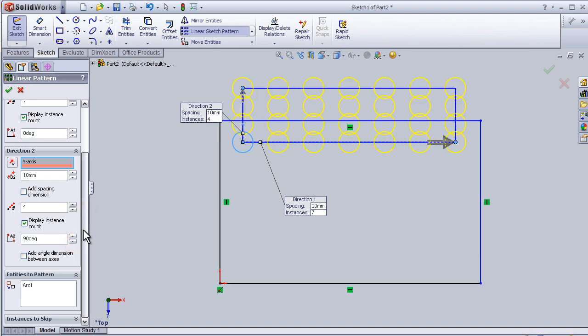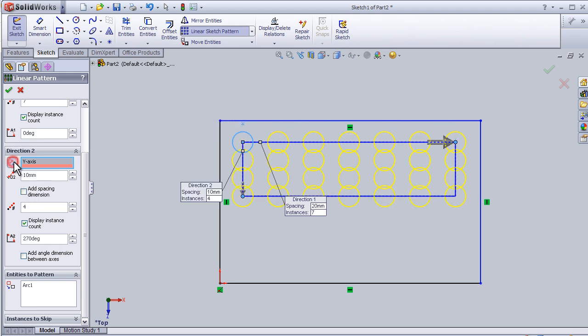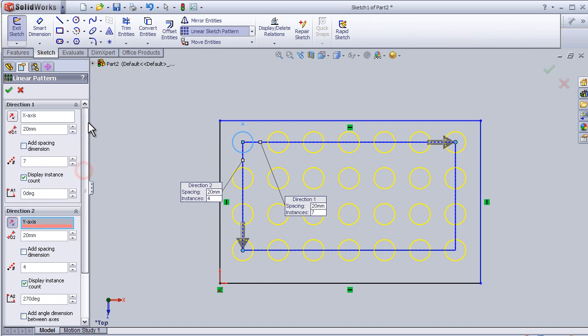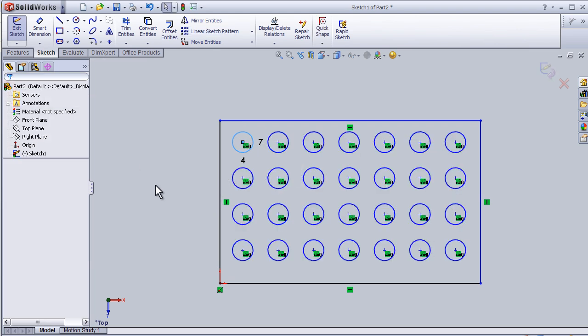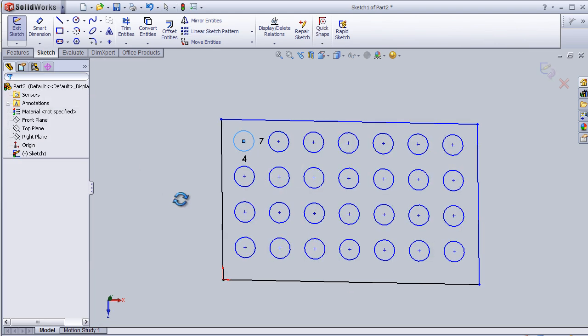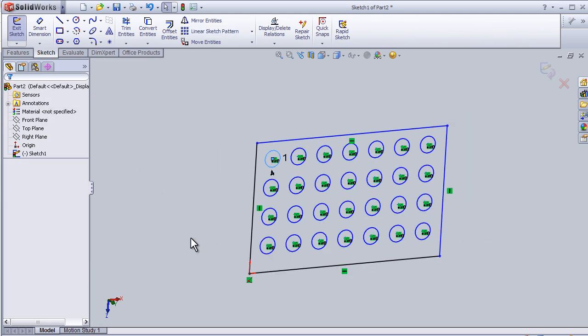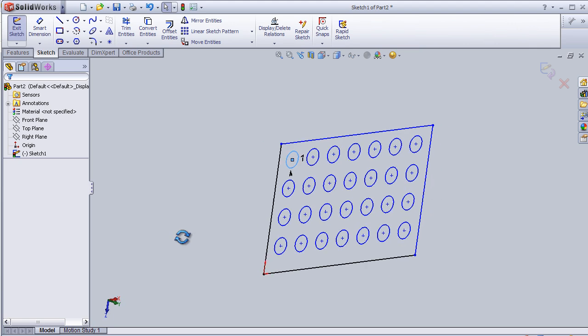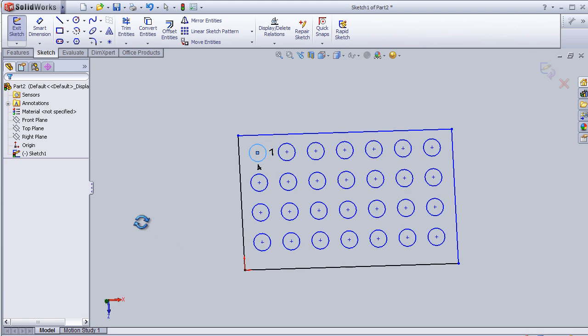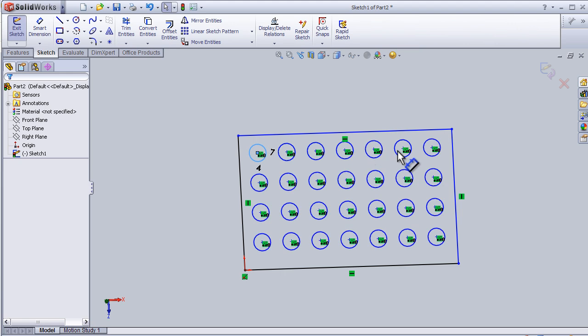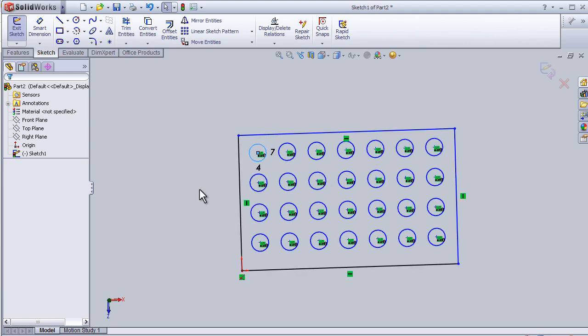Here I can reverse the direction and increase the distance to 20 millimeters. Now press OK. I've saved a lot of time by using the linear sketch pattern for repeating all these circles.